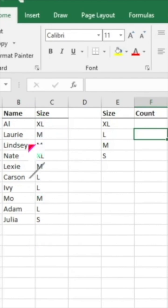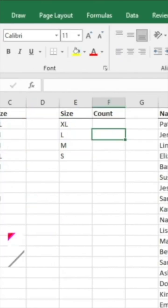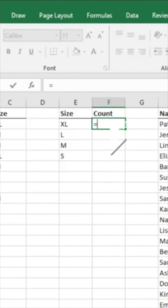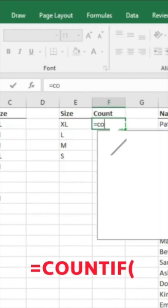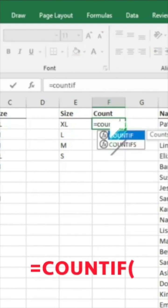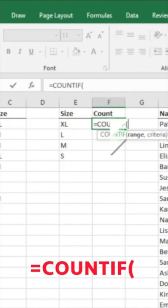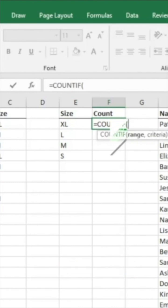Let's say you're wanting to understand how many of one size you have in a list. We have a very small sample size here, which would be very easy to count manually. But just as an example, we're going to do equals COUNTIF, hit tab there.